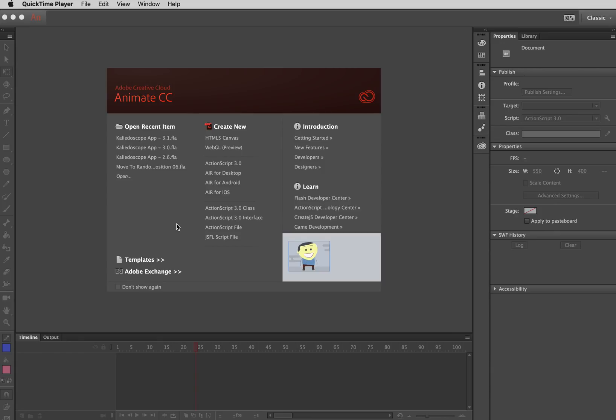Hi, my name is Henry Egloff and this is going to be a very basic demonstration of creating animation using Adobe Animate CC.